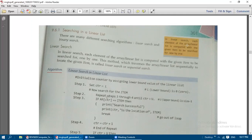In the next video we will go for binary search. In this video we will see the algorithm for linear search and also the program implementation of linear search.